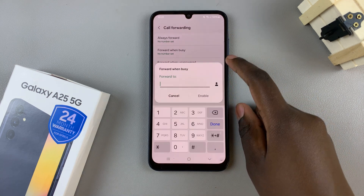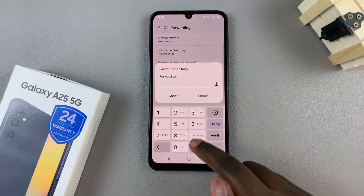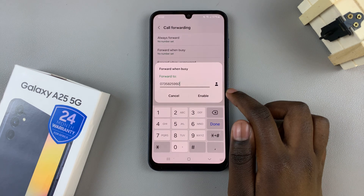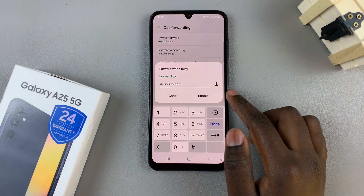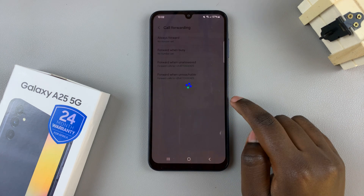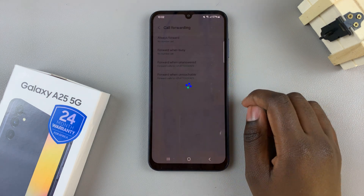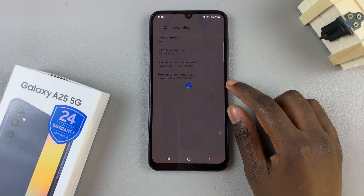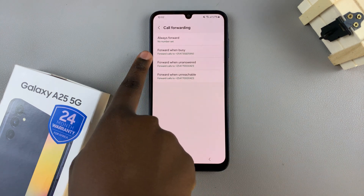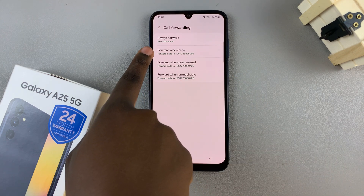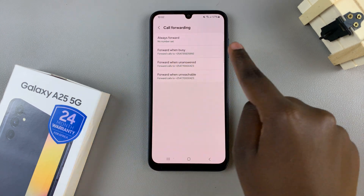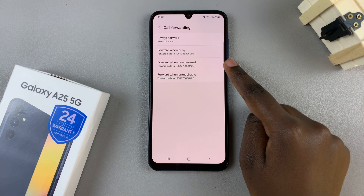Let me choose an option and then enter in the phone number. Once you've entered in the phone number, tap on Enable to turn it on. Wait for it to load, and once loaded, you should now see that whenever you're busy, your phone calls will be forwarded to that specific number.